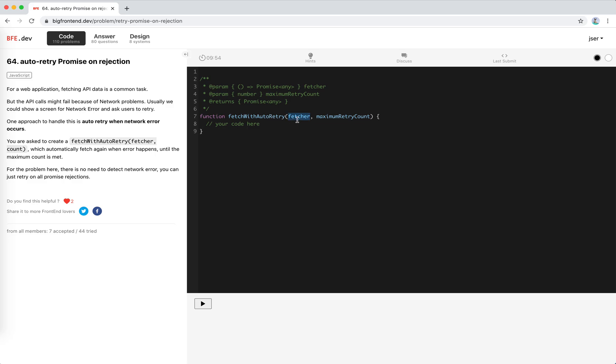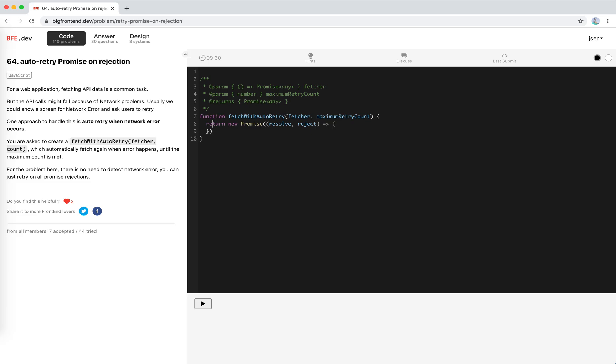Fetch with auto retry takes a fetcher which is a function that returns a promise, and a maximum retry count which is a number. We need to return a promise, so we should create a new promise with resolve and reject.